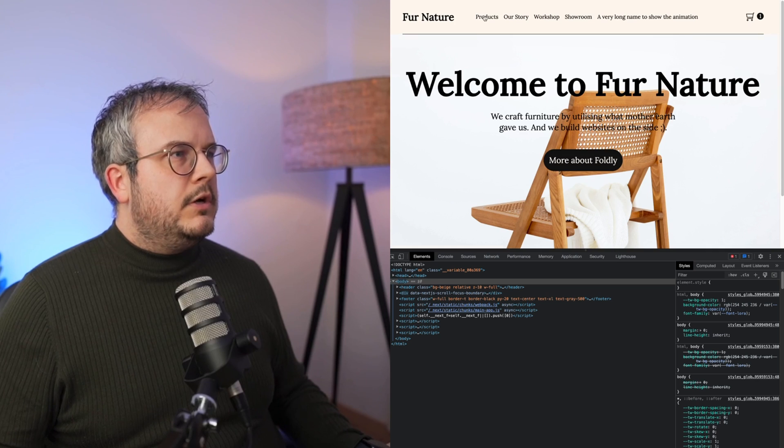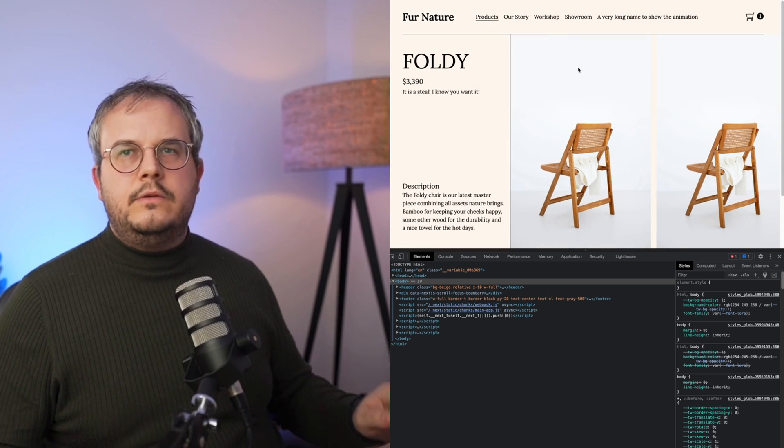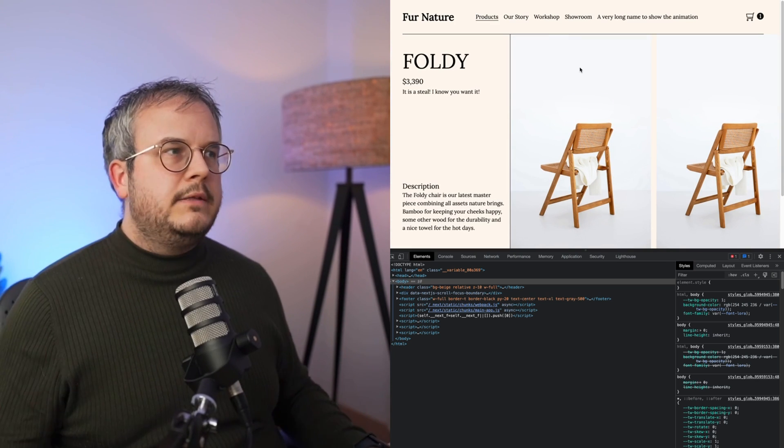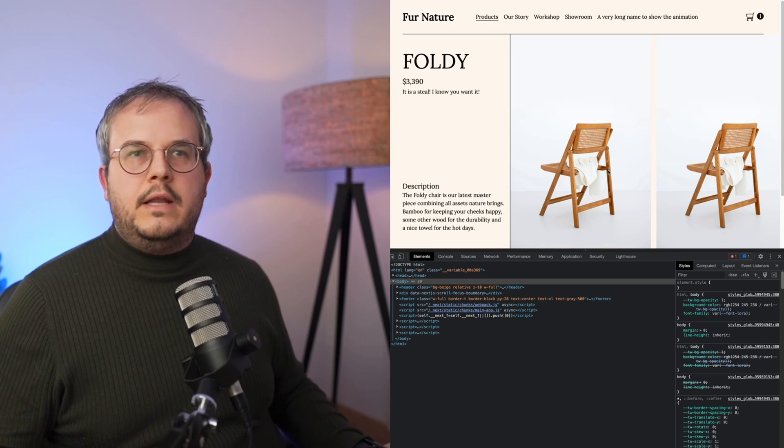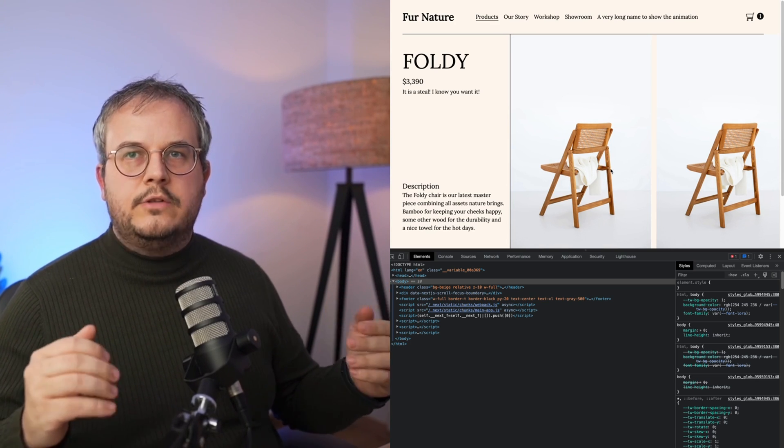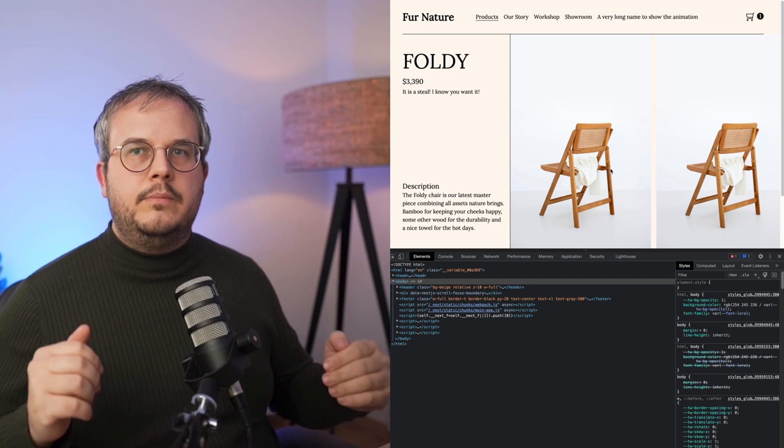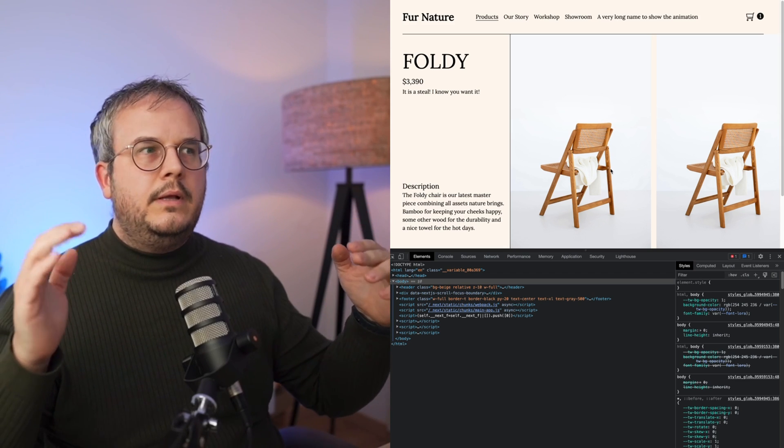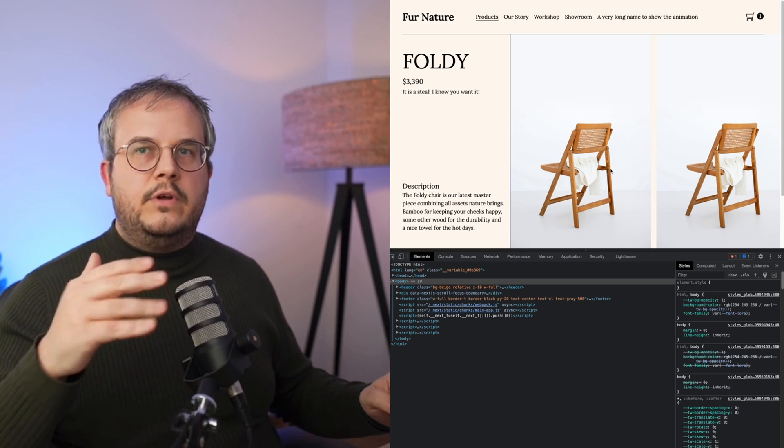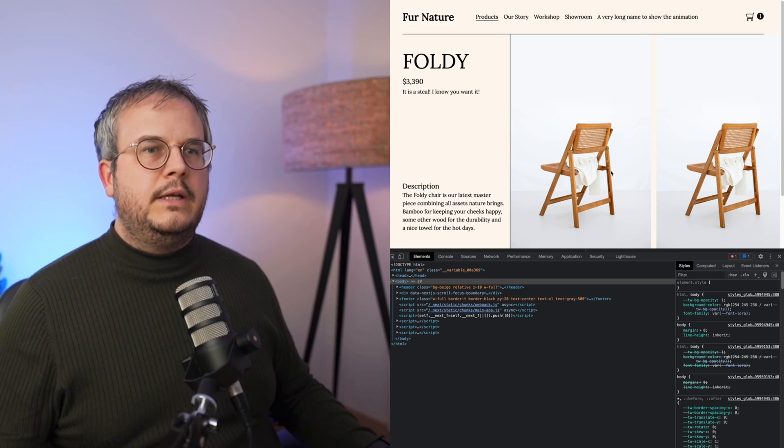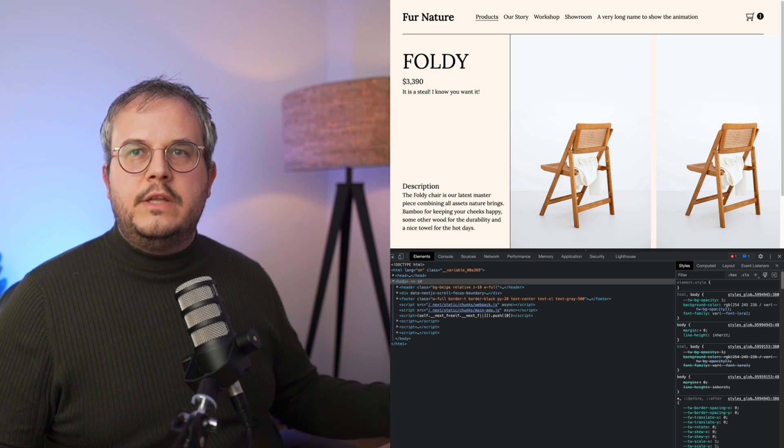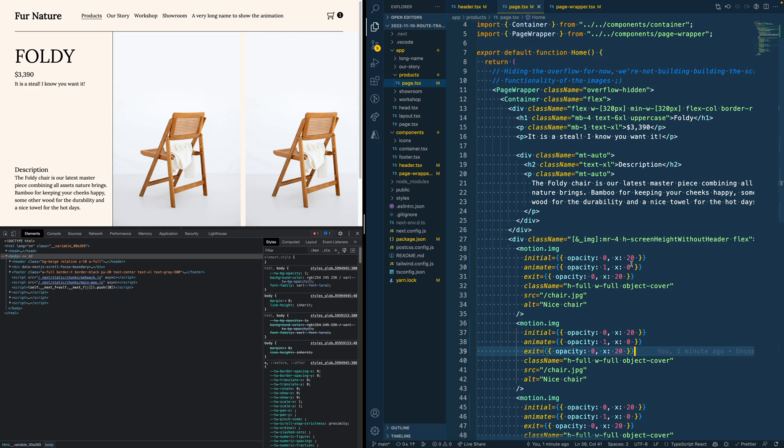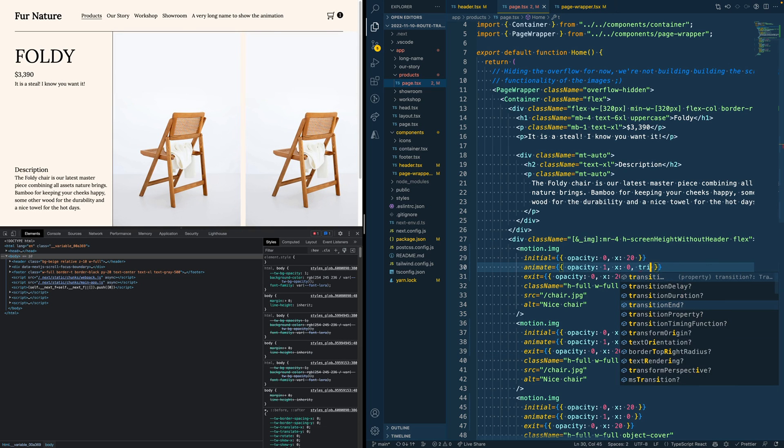But what you also notice is that it doesn't really feel like it's coming fully from the right. And the reason behind that is because the full page is actually also at the same time transitioning from the bottom to the top when the image is coming from right to left. So it actually looks like it's moving diagonally. A great improvement we can still do for this is add a small delay to the animation.